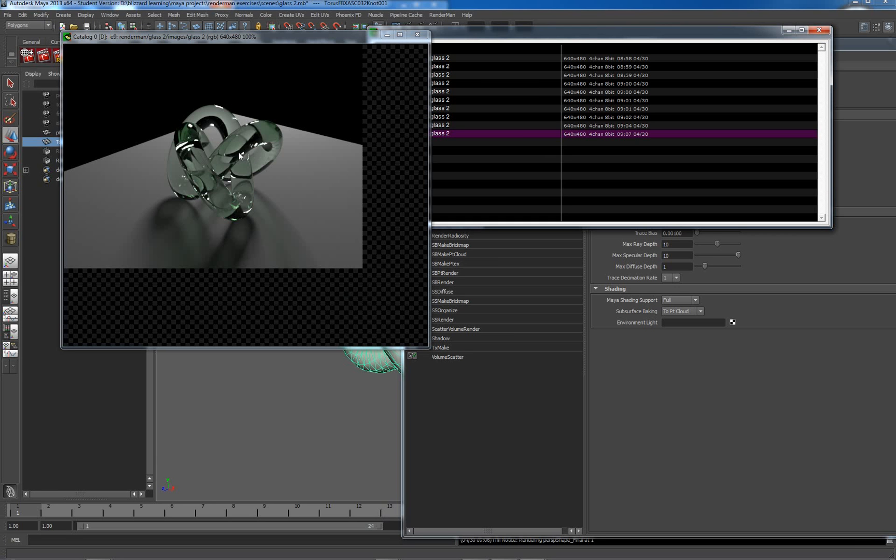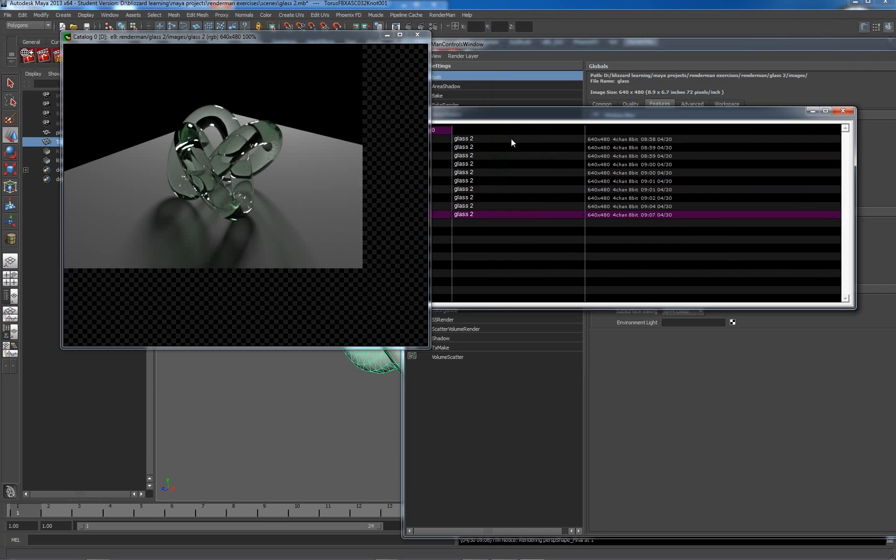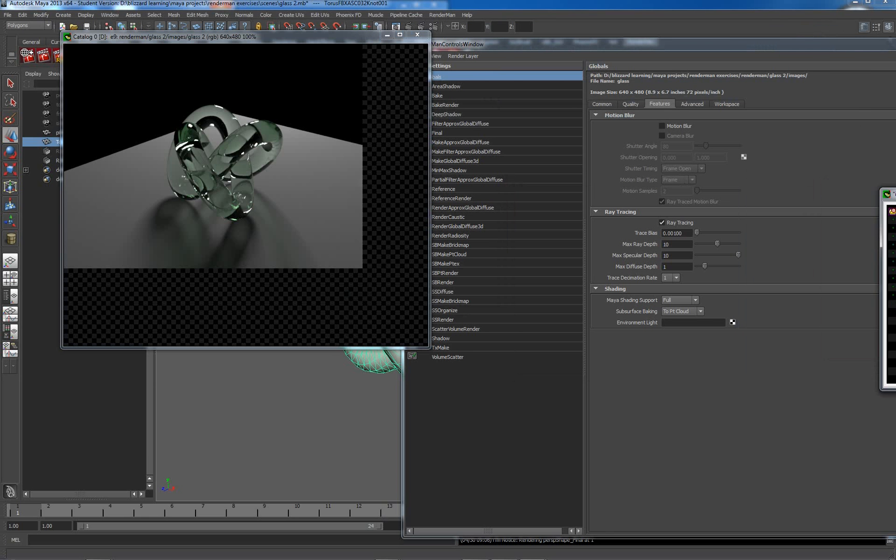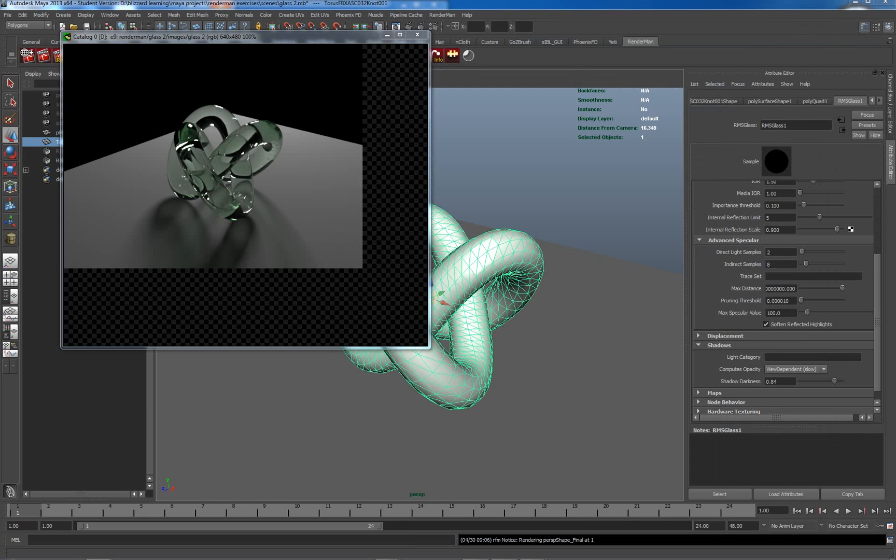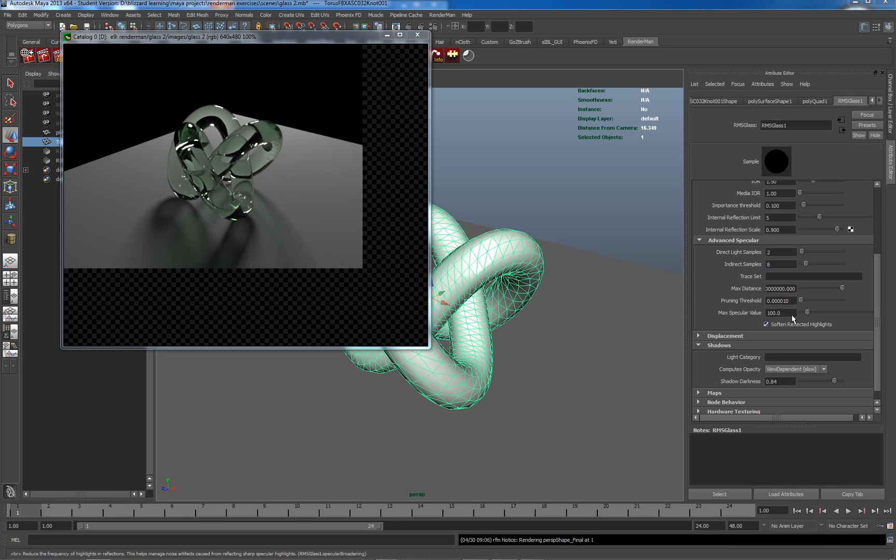This is more physically accurate but at the cost of some rendering speed, not dramatically different in actual fact, but slightly different. So we've got to change our internal bounces here. We're going to do now is just working our way up, we're going to have a look at a few more settings before we call it a day with glass.